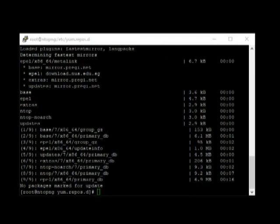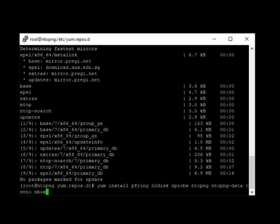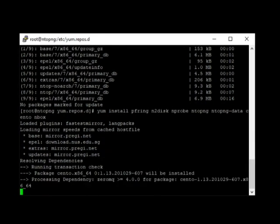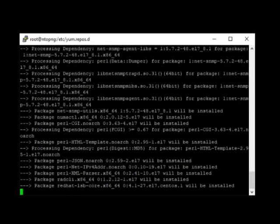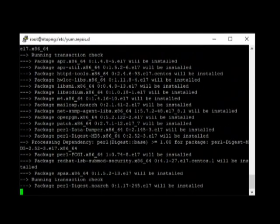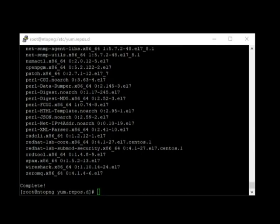We need to install the NT2Disk probe, NTOPNG and NTOPNG data. The command we need to use is this. This might also take a while. Here, the online system NTOPNG took at least 5 minutes to finish installing. Then, the next thing we need to do is enable the packages that we just installed.